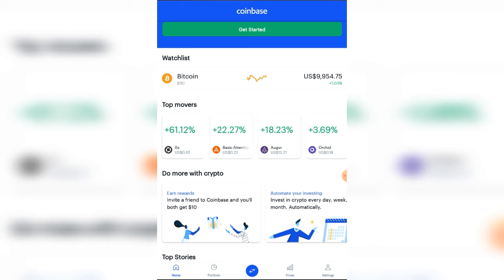For you to do this, you put in your details — just a typical sign up, put in your email, your name, and your password. Right now I'm on the homepage. If you look at the bottom of the screen, you'll see Home, Portfolio, Transaction icon, and also Prices and Settings.